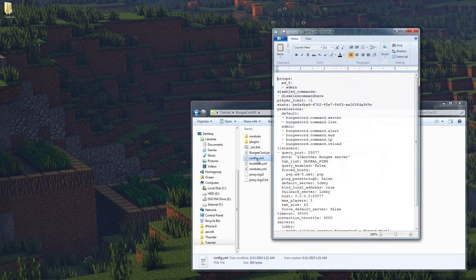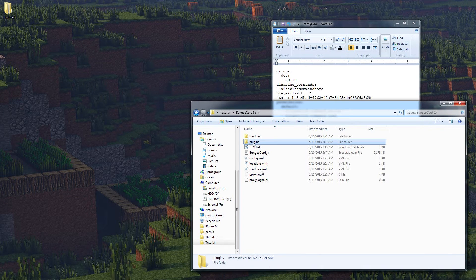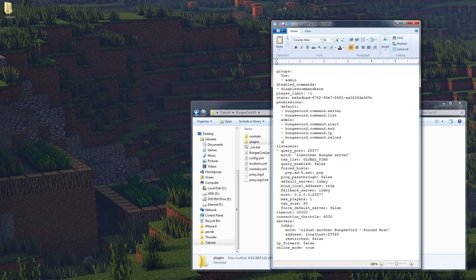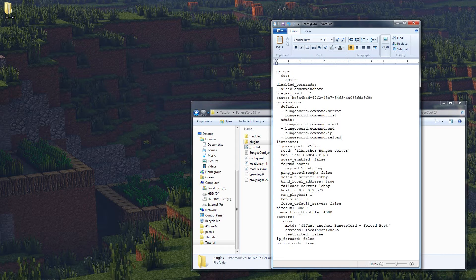Now we go into the BungeeCord config.yml. First we're going to switch the md5 hash to my username so that my account is in the admin group. Down here we have admin permissions - if you've used a permissions plugin like PermissionsEx, GroupManager, bPermissions, or zPermissions you'll have a decent idea of what's going on. You can put plugins on your BungeeCord server too, like friends plugins or cross-server messaging, and add permissions right here. You can also add different groups like an 'op' group with its own permissions.